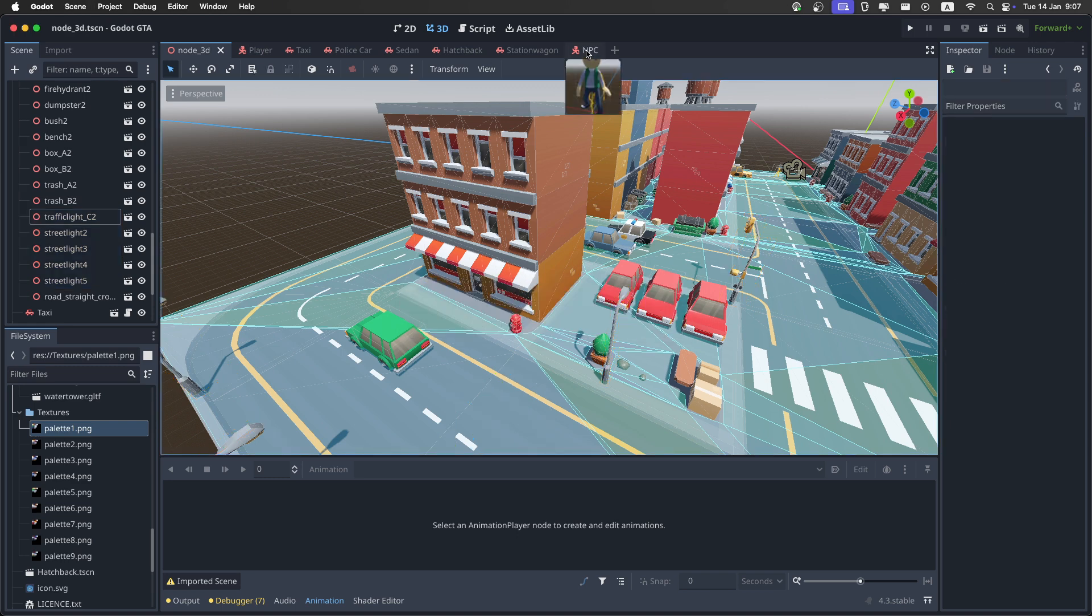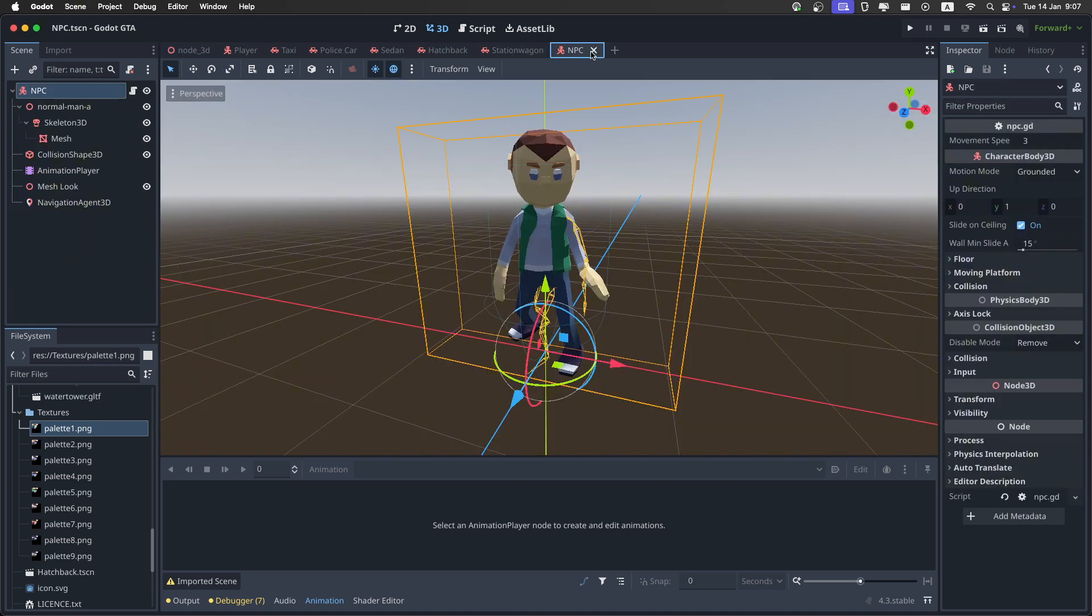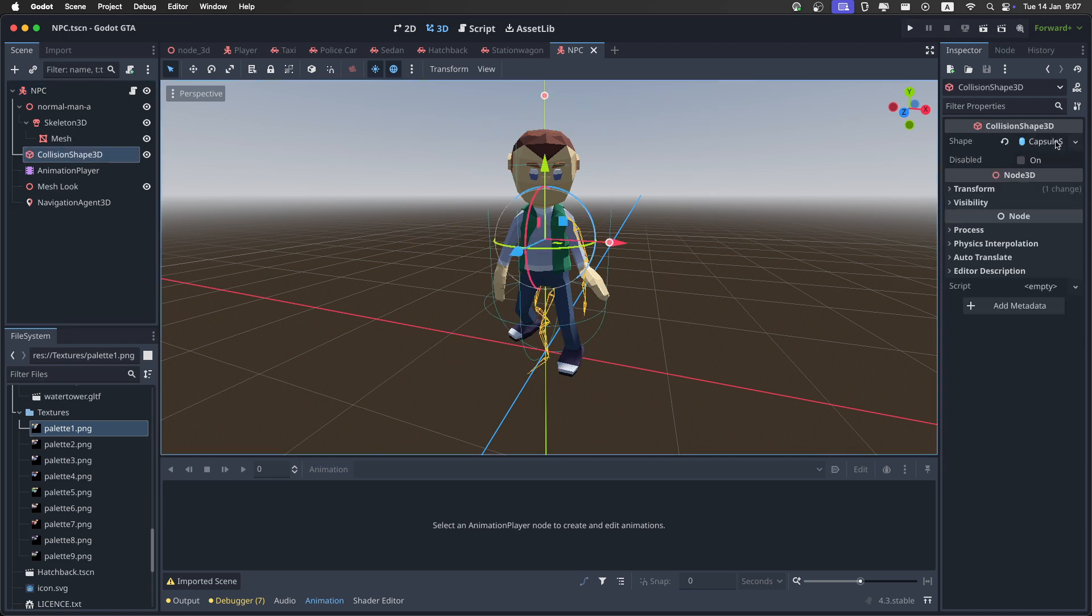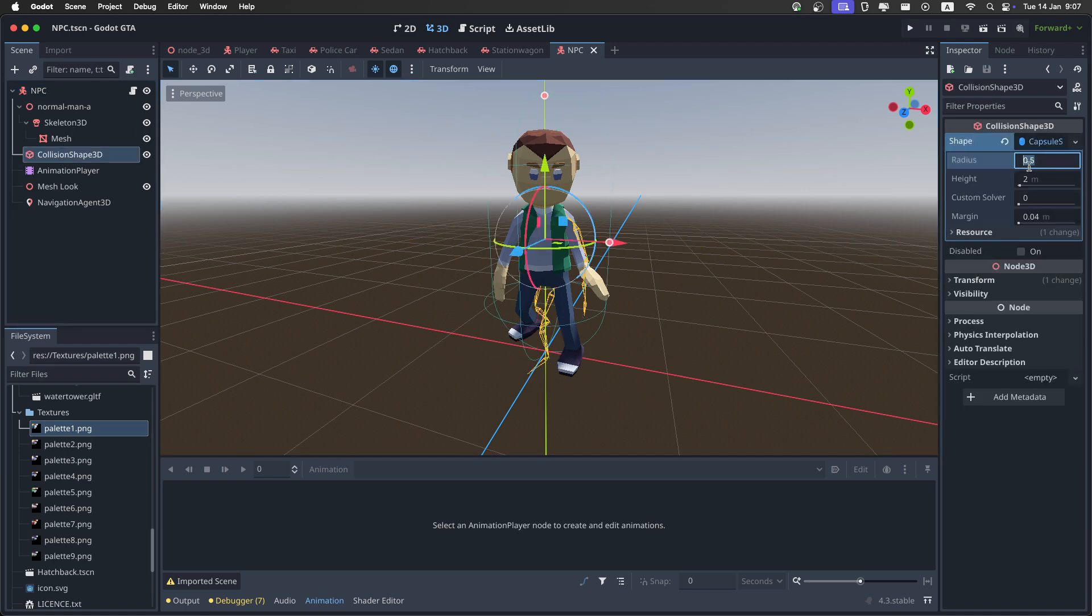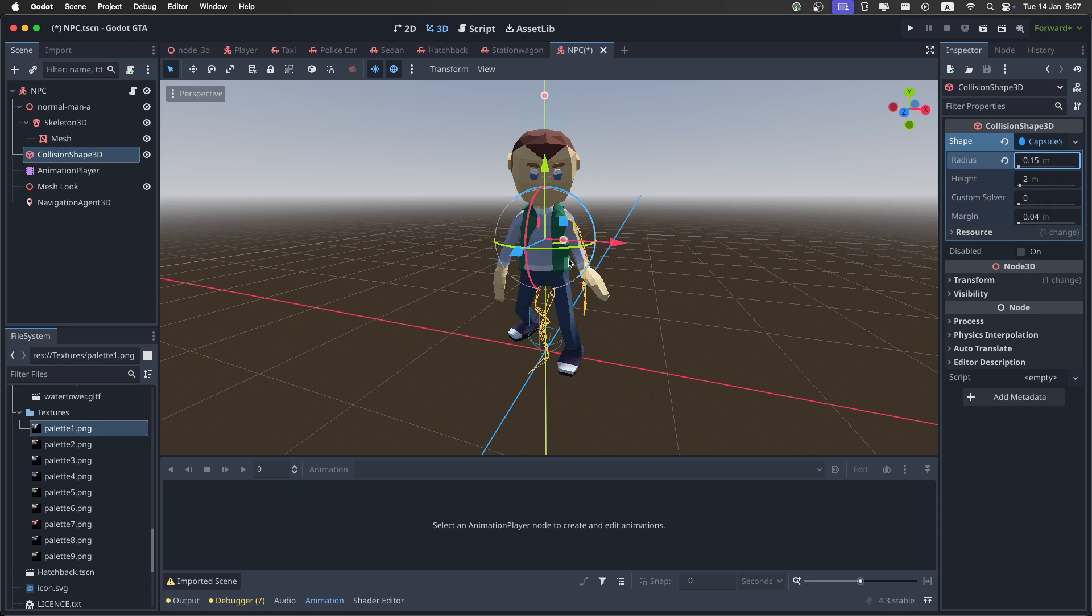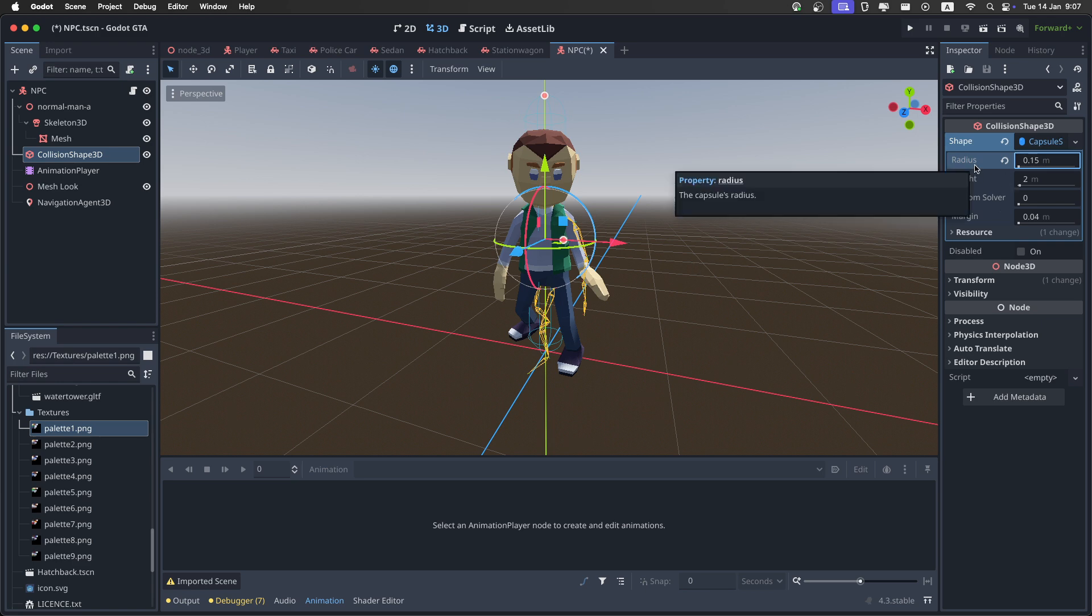Then there are a couple of things inside of the NPC. The first one is the collision shape. You need to set the radius to 0.15, because we want him to be able to actually go between the buildings, so we can't have him wide like the player.